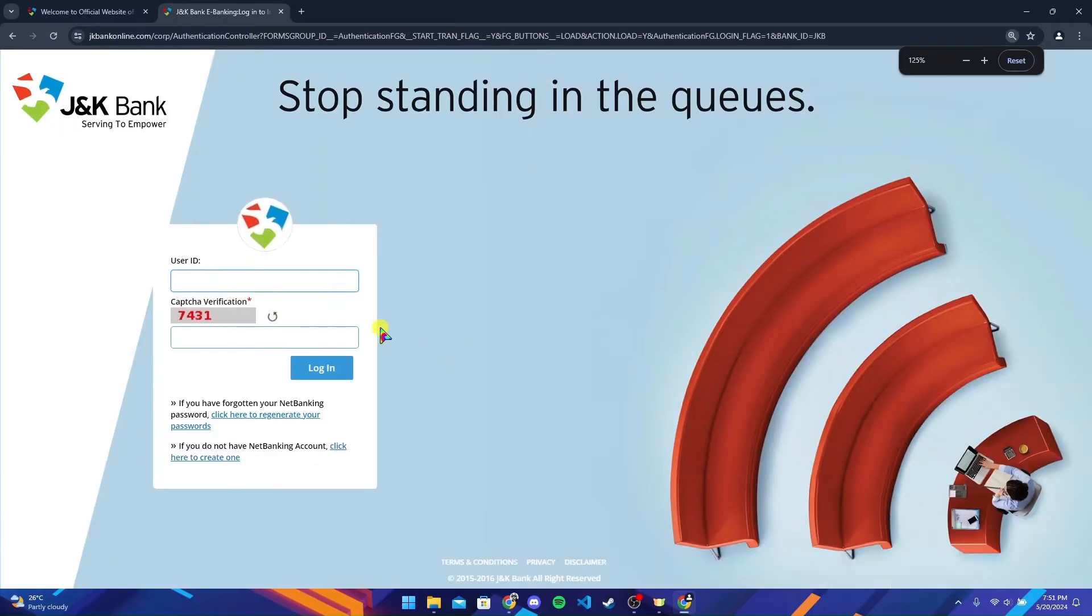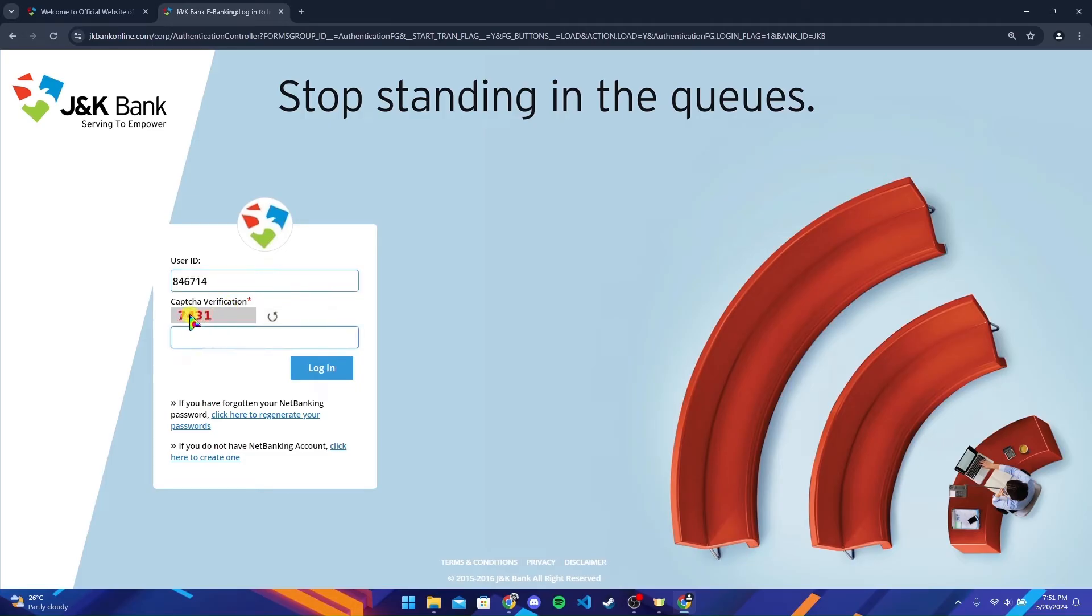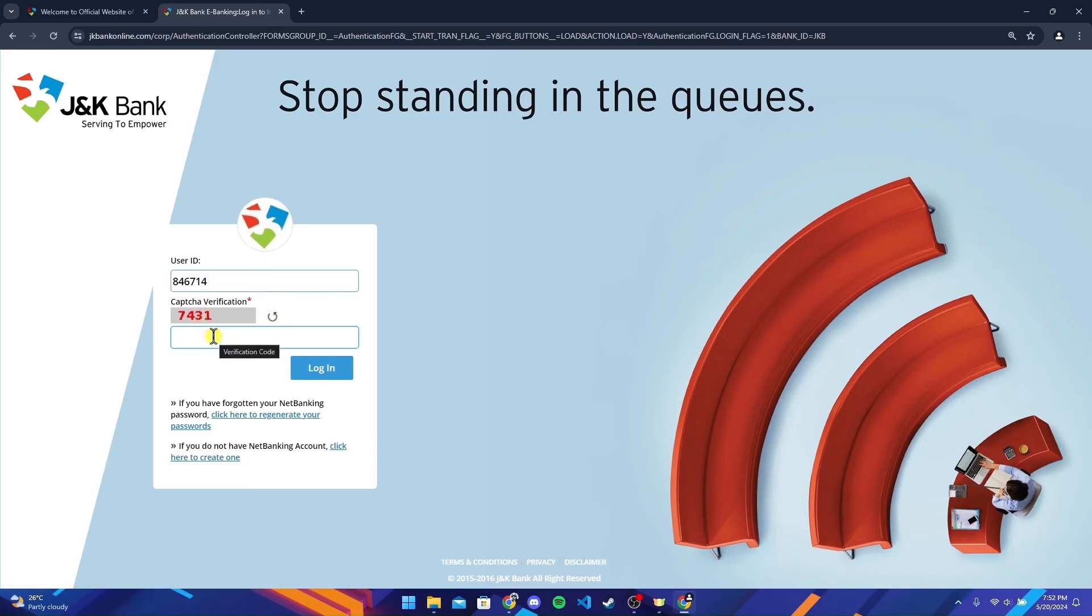After that, you will need to enter your user ID and a captcha verification here. If the captcha is too hard for you to understand, click on this button and the captcha will be regenerated. Now click on login button.